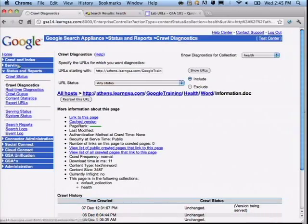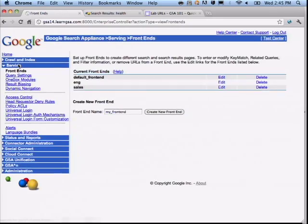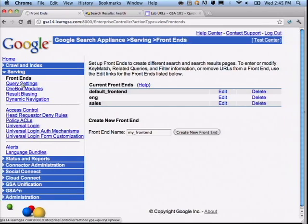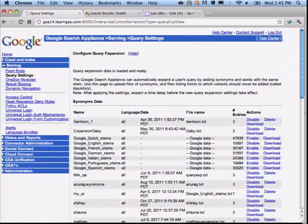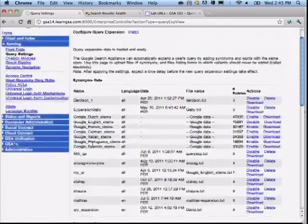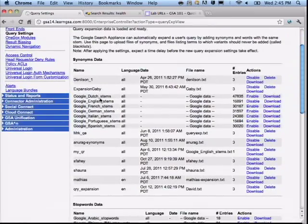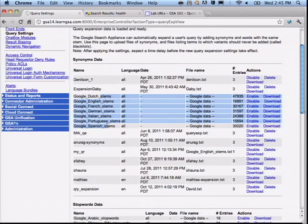So we go to Serving, then go to Query Settings. Let's expand this a little bit. Here are the seven default local expansion files that Google provides out of the box, and it looks like there are quite a few other query expansions that have been added here as well.